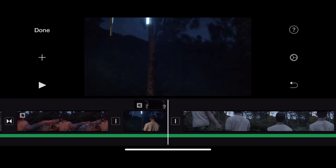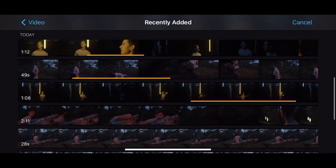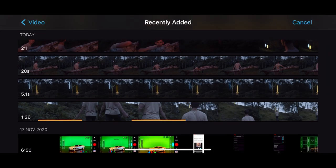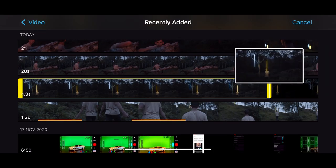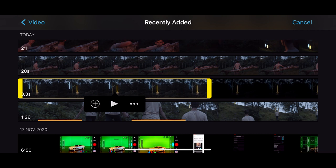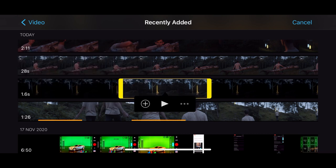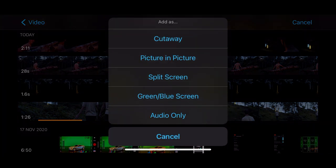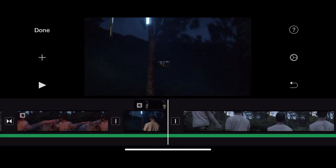And again it will go where the playhead is. So if the playhead is at one clip it will go above it. So let's try a different clip. So again I'll just trim it for the sake of this tutorial and I'll press the three dots and I'm going to click picture in picture.